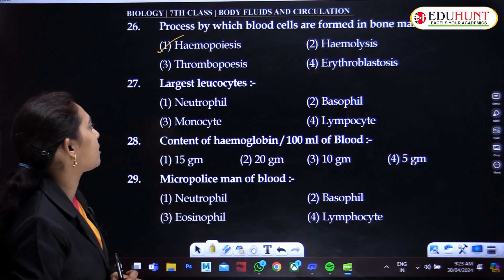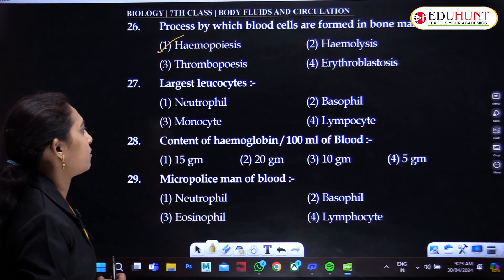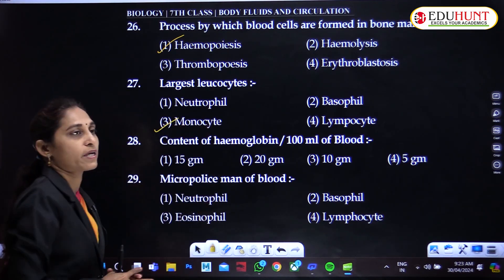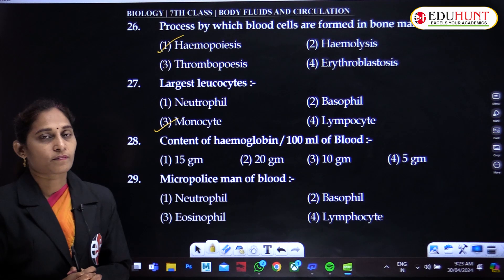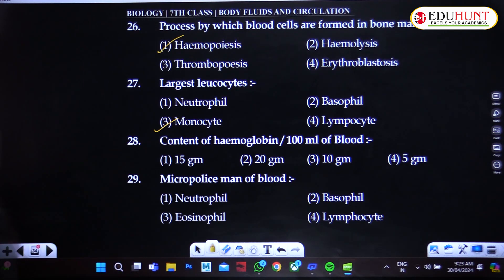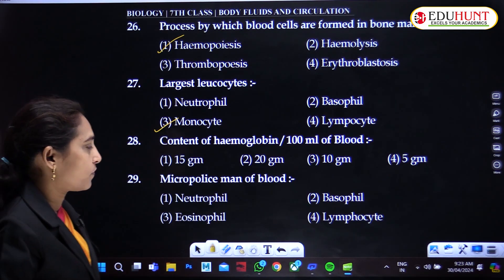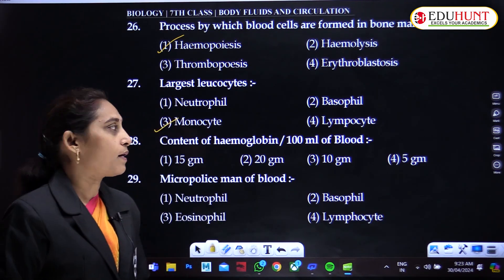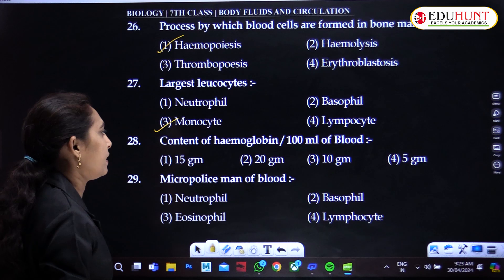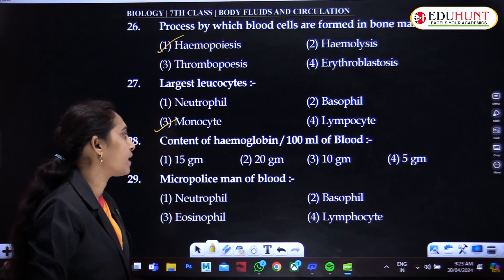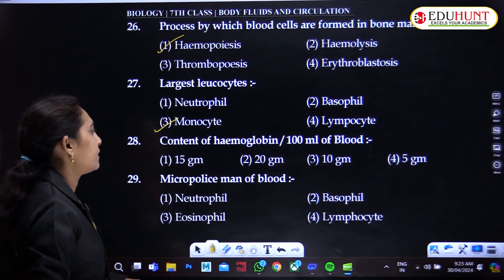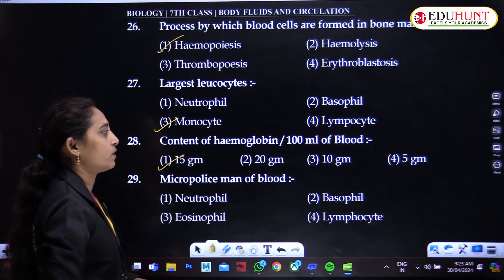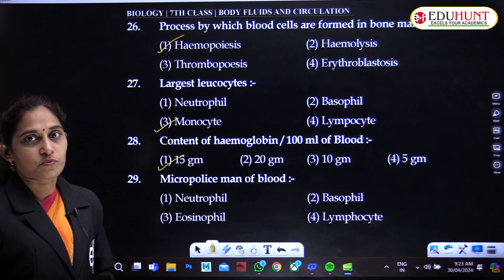Largest leukocyte — the largest leukocyte is monocyte. Content of hemoglobin per 100 milliliters of blood is about 15 grams.